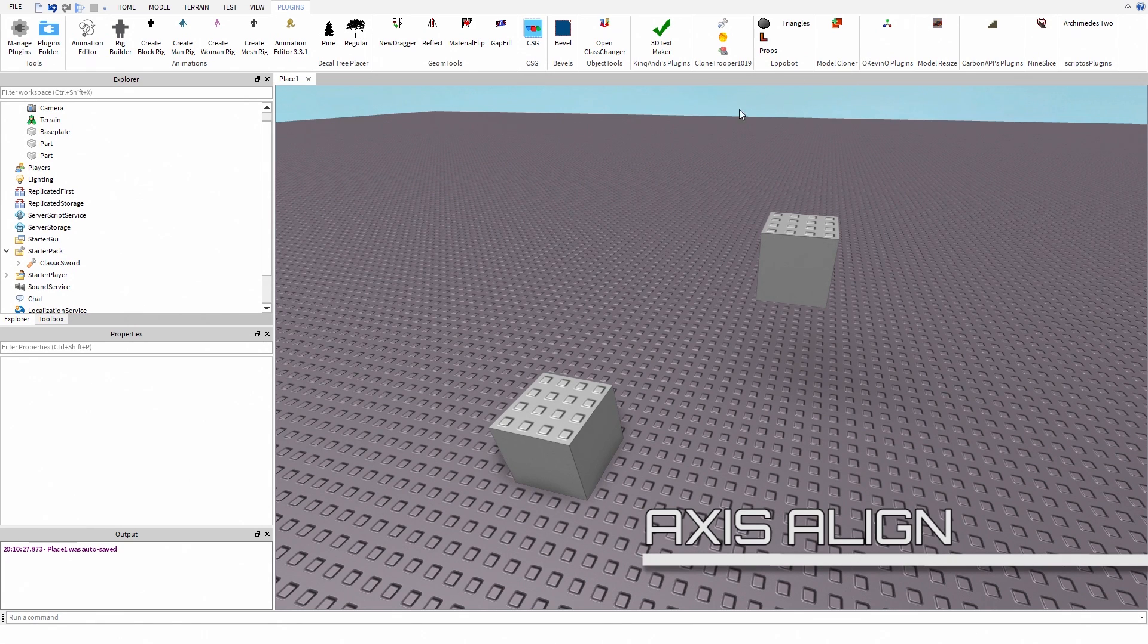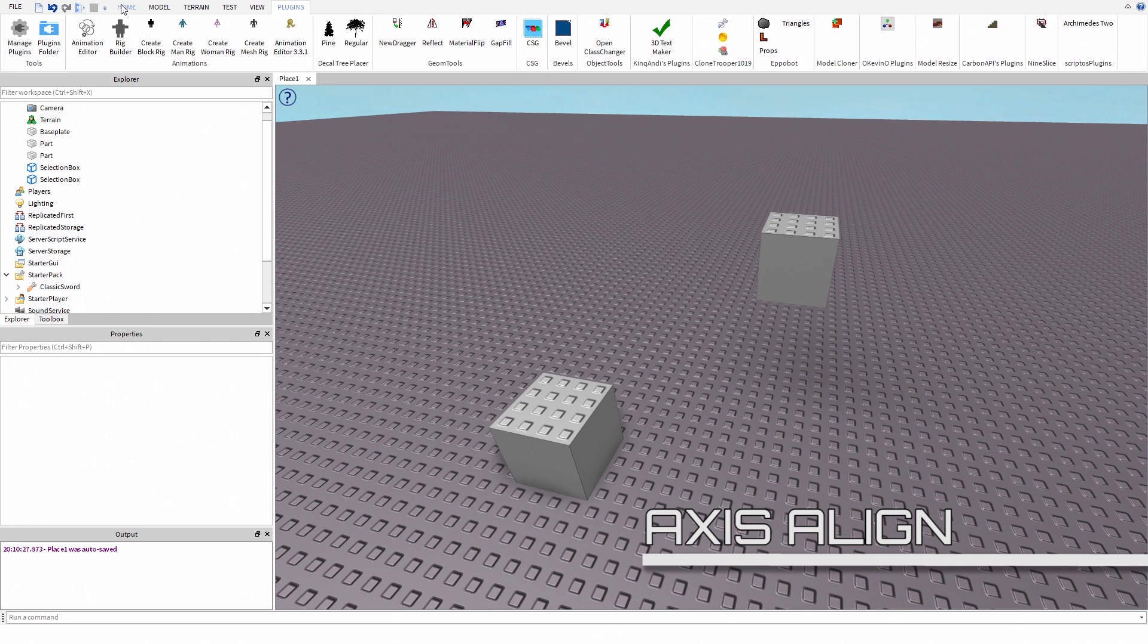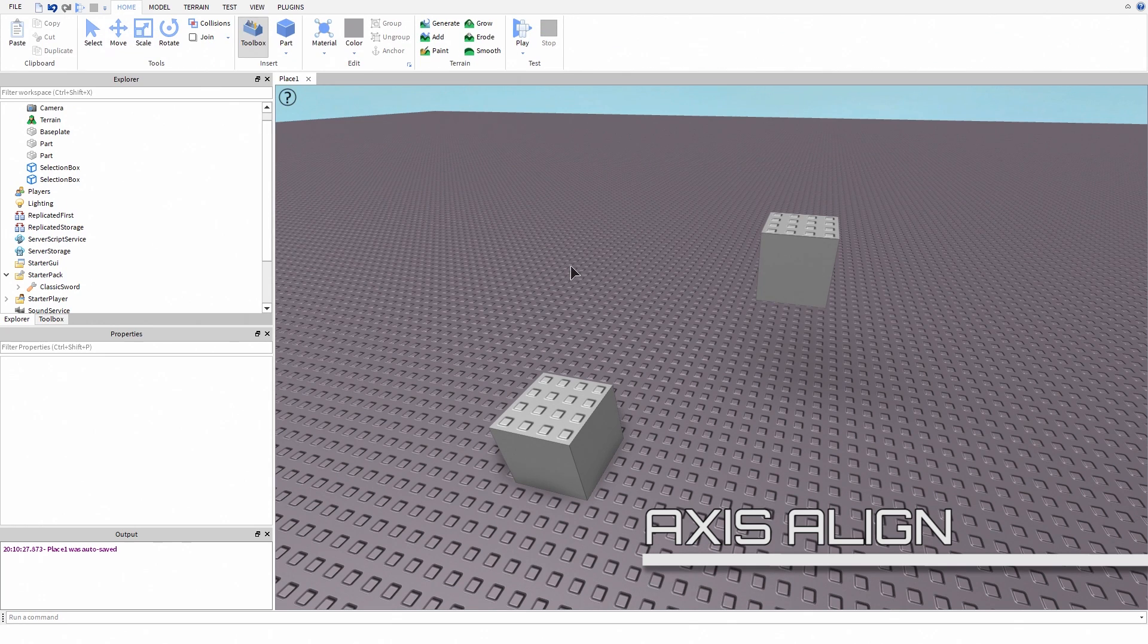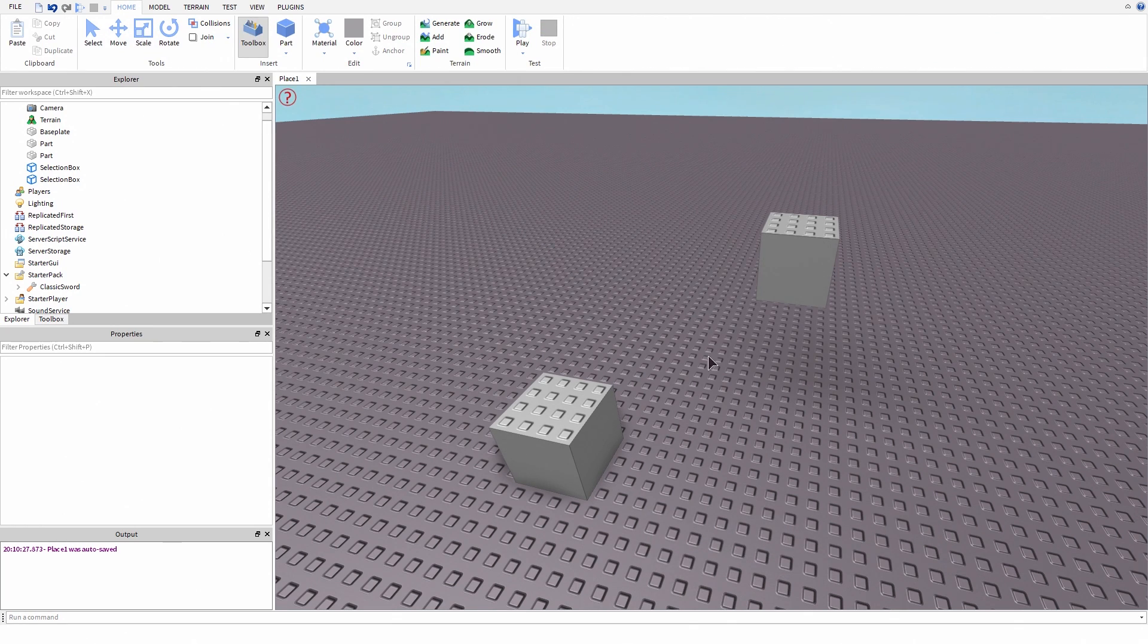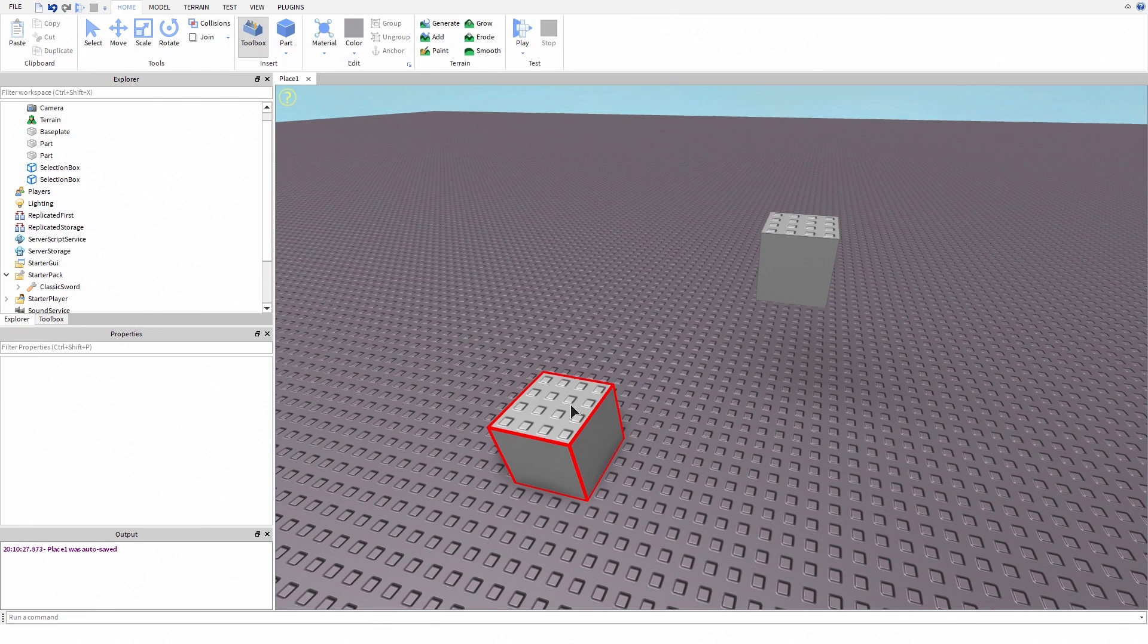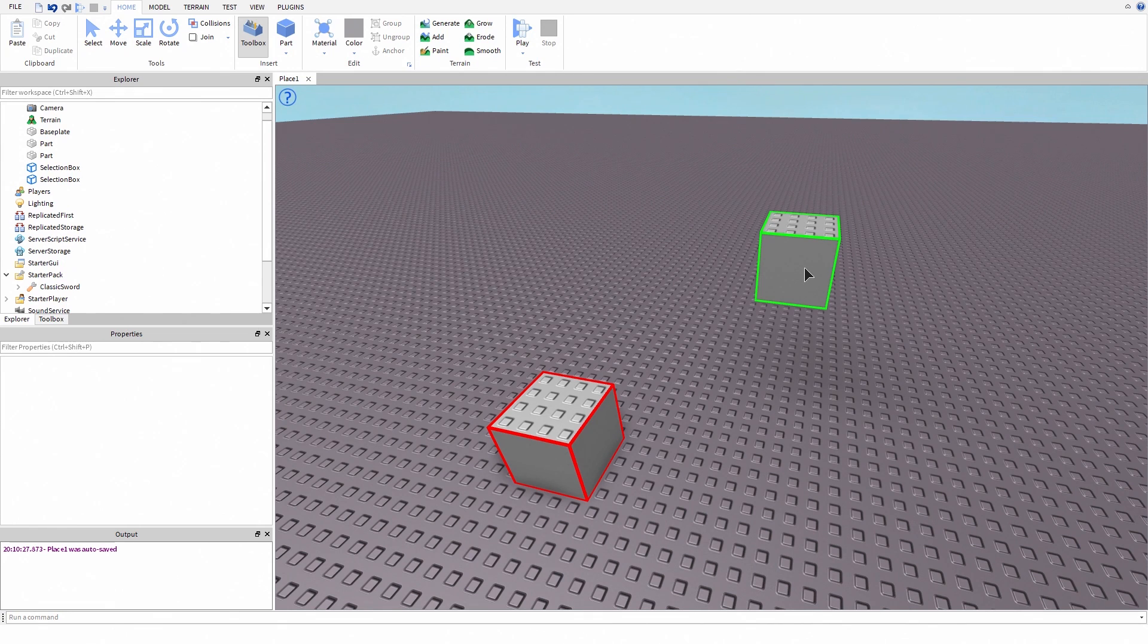Next plugin is a very good building plugin. It is called Axis Align. With this plugin, you can change a part's position to match another part's position. First double click a part, then click another part, then you can press X, Y, or Z.